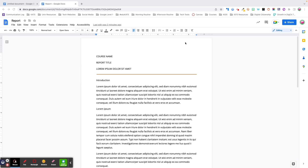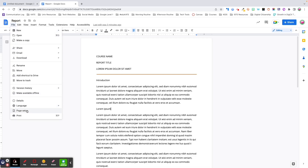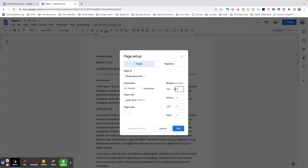Let's start by talking about margins. Margins control how much space appears as a border around your content. By default, margins are always set to one inch all around the document. However, you can easily change this by going to File > Page Setup. I like to change my margins to half an inch all the way around my document, which allows me more space for content.